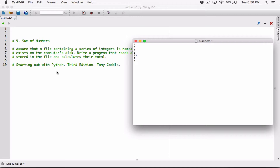If I save my numbers.txt file somewhere else, then I need to tell the program where the file is — I need to basically type the entire path. But if you keep them in the same folder, then all we have to do is just refer to the name of the file and they should be able to see each other.